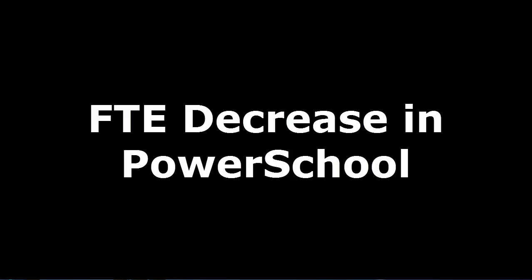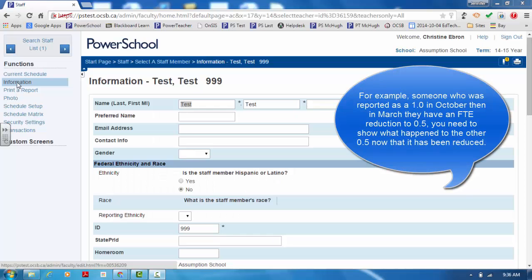If you have an educator who has chosen to have a reduction in their FTE, you need to adjust their information in PowerSchool. Otherwise you will receive an ONSIS error stating that the pre-populated data in ONSIS doesn't match the previous submission period. For example, someone who was reported as a 1.0 in October and then in March their FTE reduced to 0.5,